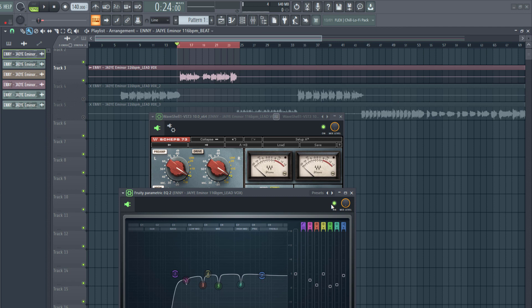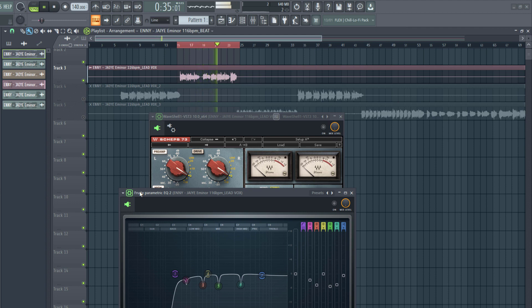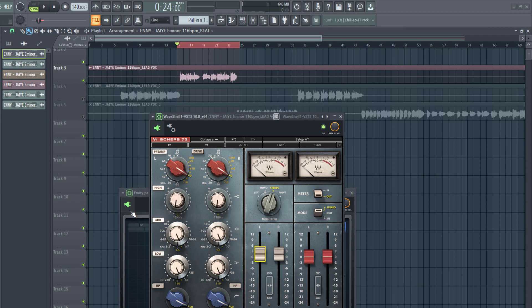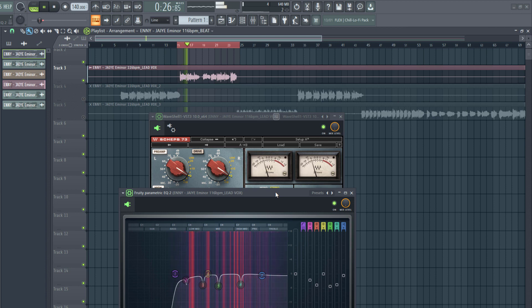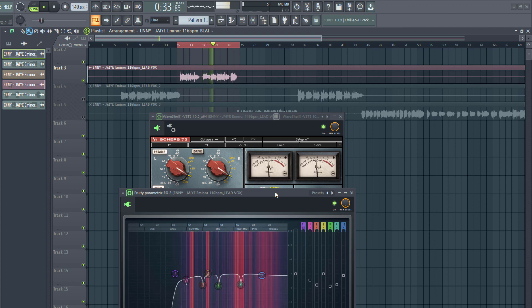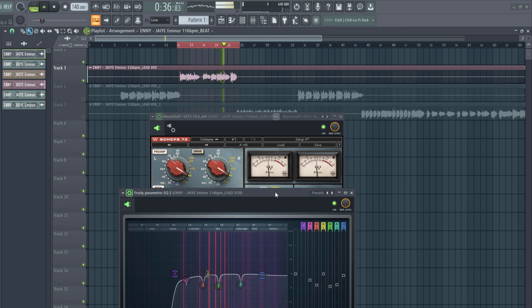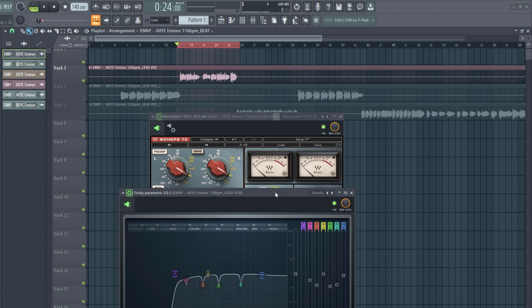So now I'm going to turn off both EQs and then we'll listen. I want to turn on both EQs. So you can see it sounds a whole lot clearer in the mix, and this is why knowing how to EQ vocals properly can make or break your mix.